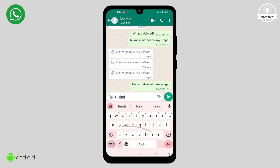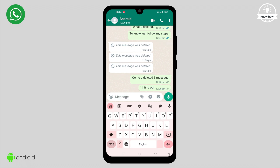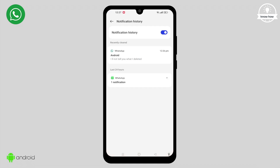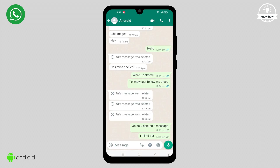Hey there, welcome back to this video where I'll show you how to view deleted WhatsApp messages for everyone without relying on any third-party applications. Let's jump right into it.